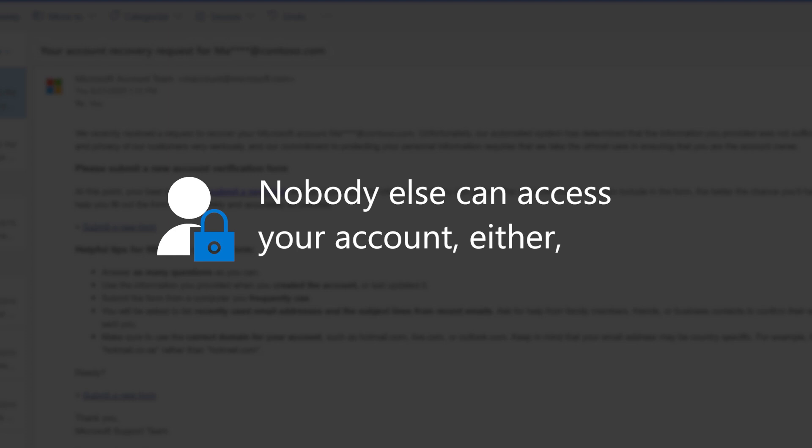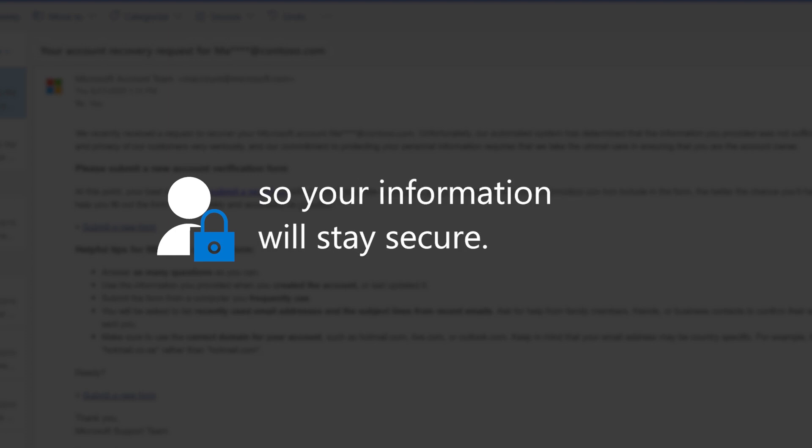But until you get back in, nobody else can access your account either. Your information will stay secure.